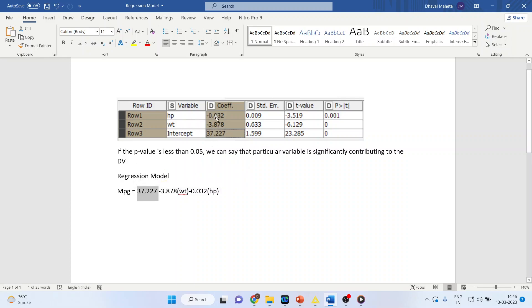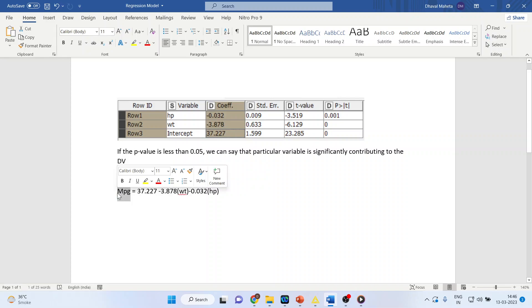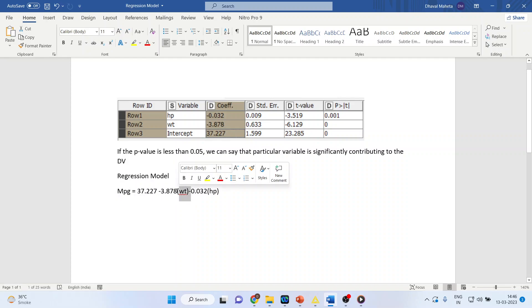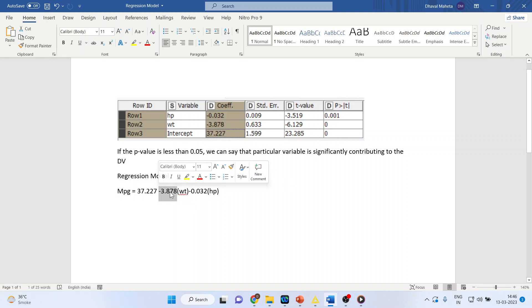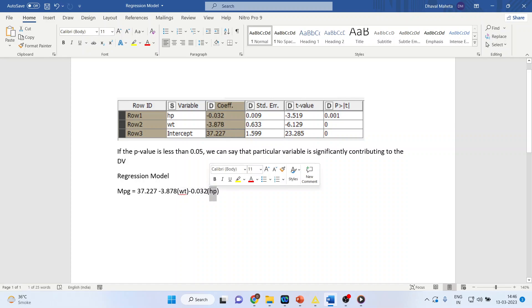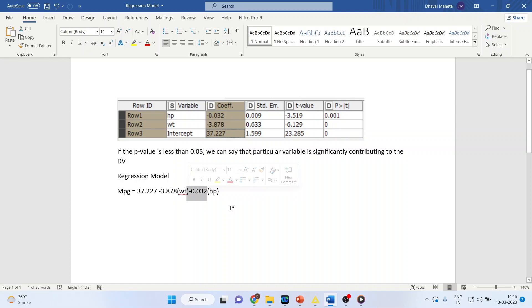If the weight increases by 1 unit, the mileage of the vehicle decreases by 3.878 units. If horsepower increases by 1 unit, the mileage decreases by 0.032. So this is the model which has been created.